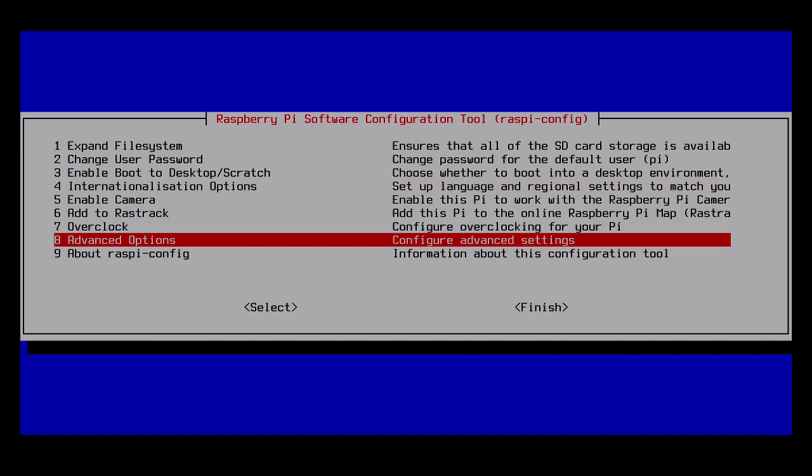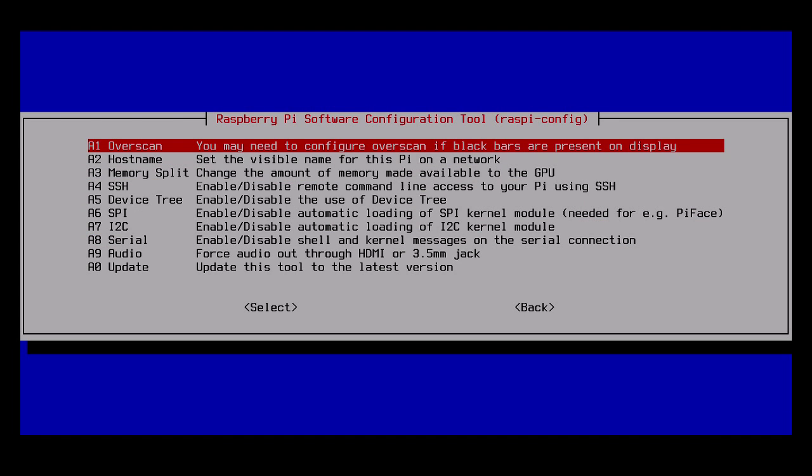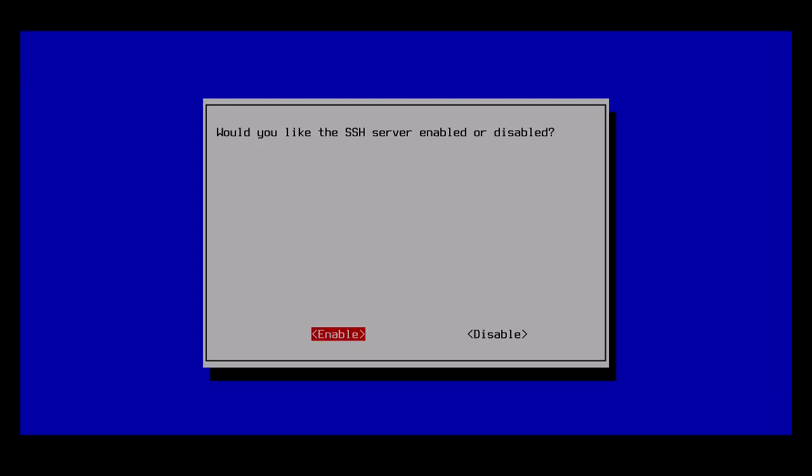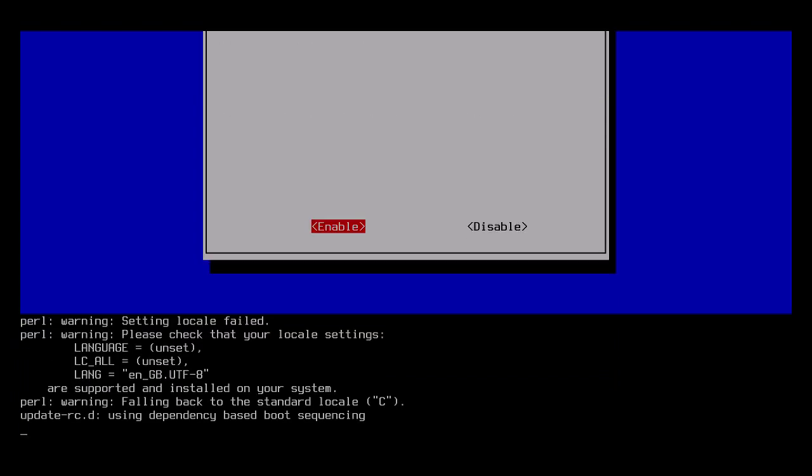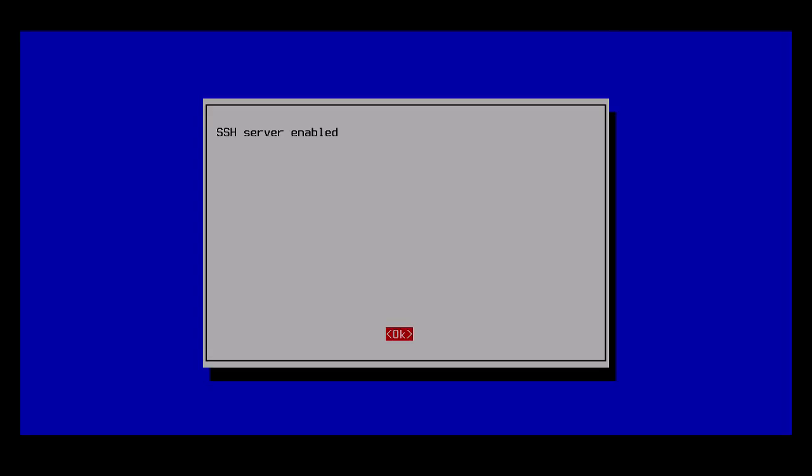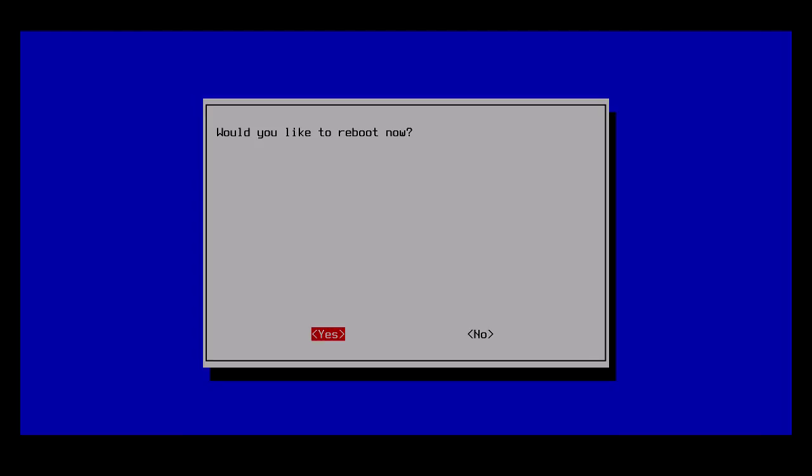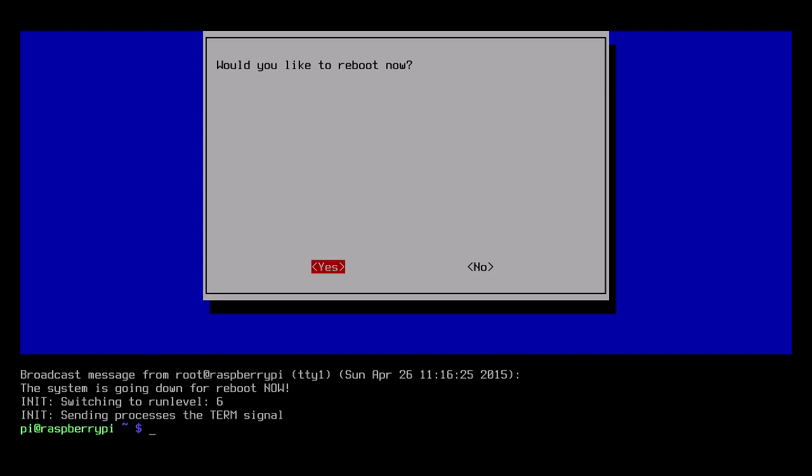I'll go back into advanced options, then go to SSH. I tend to like to have an SSH server enabled on this so I can access it from one of my other computers. I'll hit enable, and that will enable SSH. This is the basic raspi-config configuration I'll do. I'll hit finish and it'll ask me if I want to reboot, and I'll say yes.